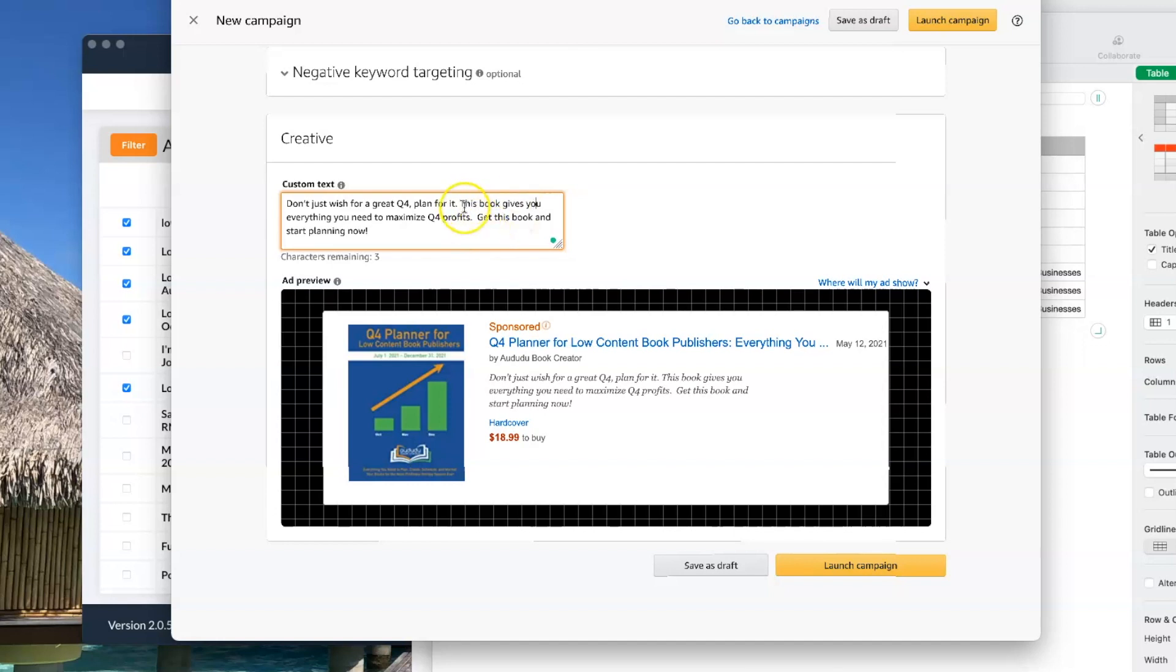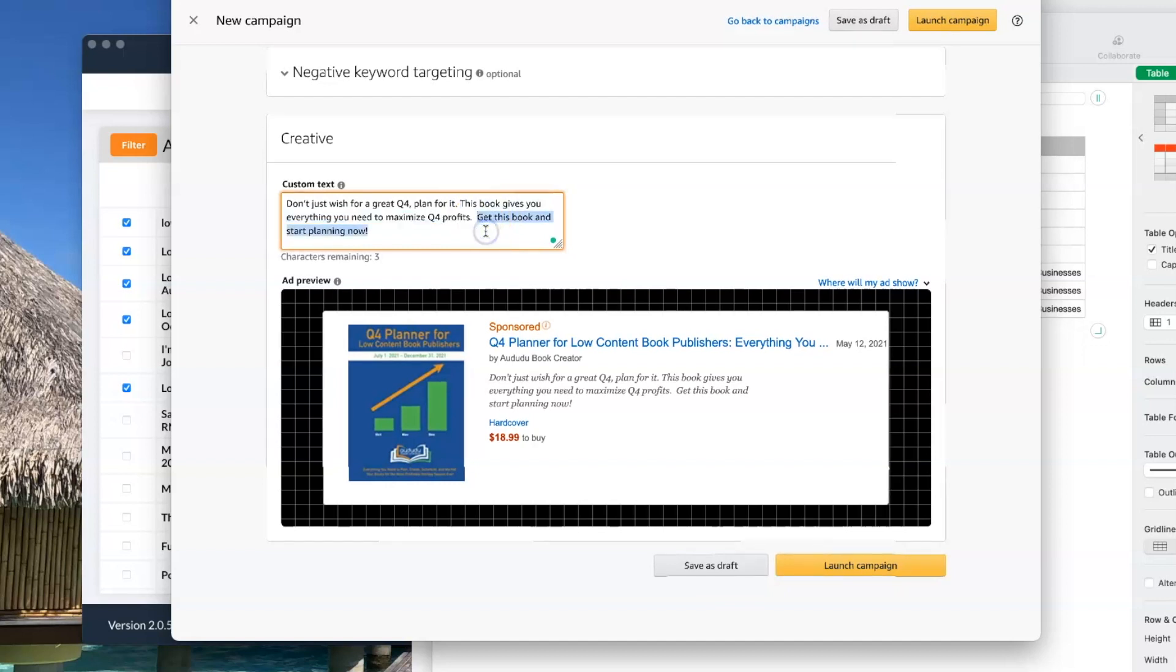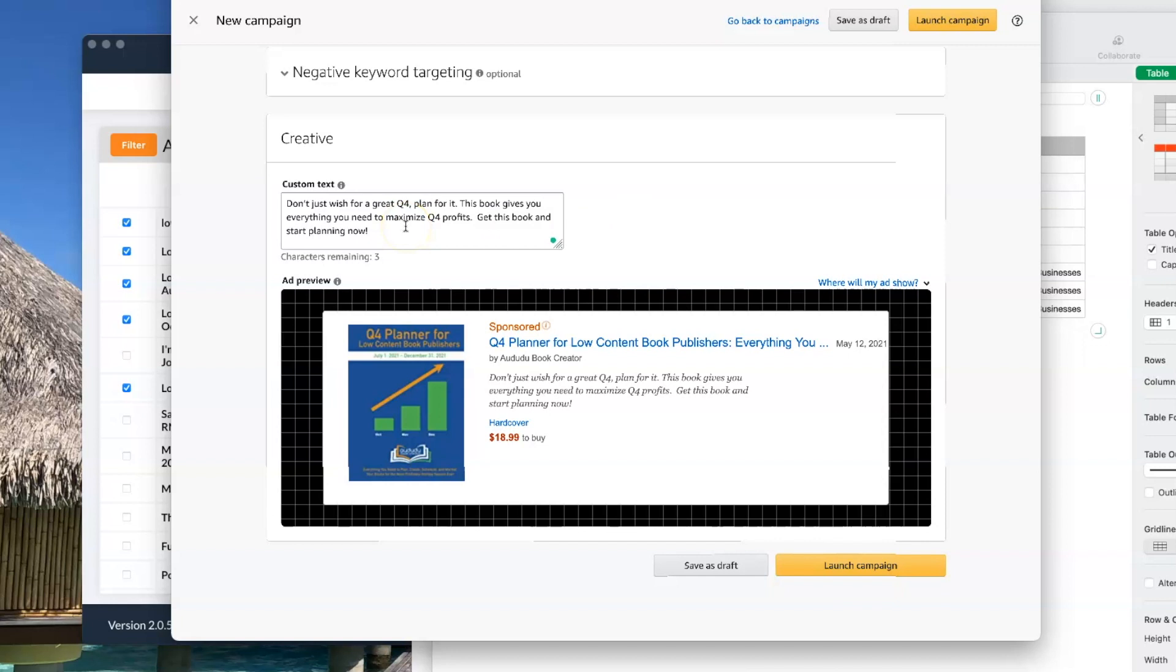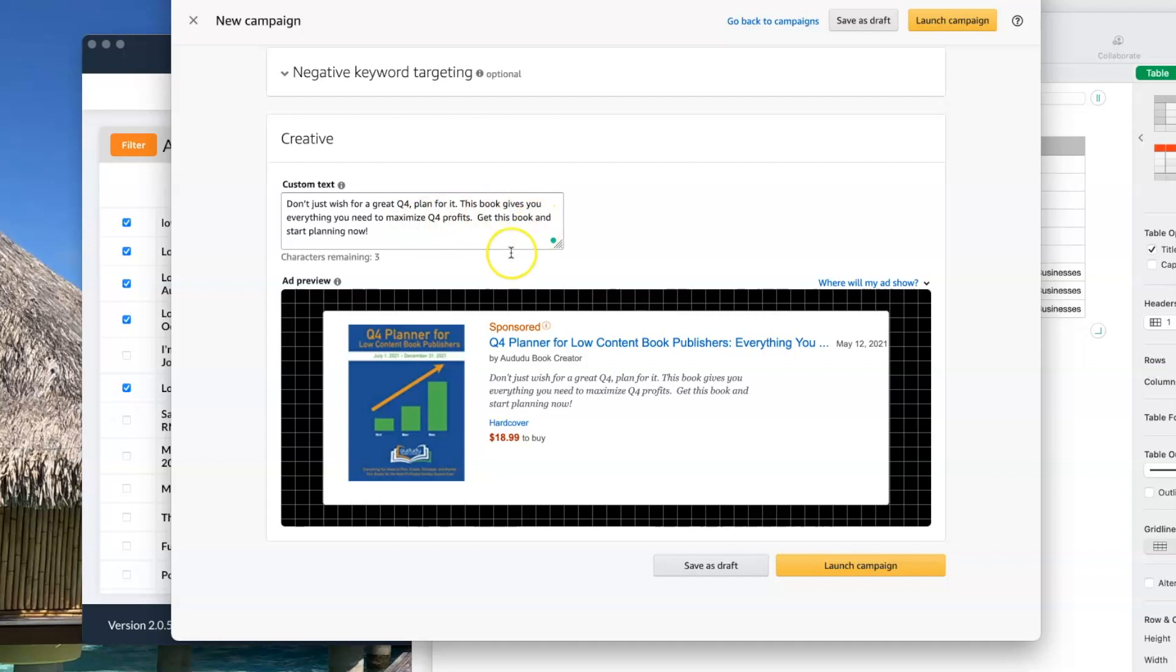So I'm telling them the benefits and I'm giving them a call to action. Get this book and start planning now. So I'm speaking directly to them. I'm telling them why they should do it. And I'm giving it a call to action. So if you can add that stuff into your text, it's going to help to get people to click on your ad and get you more sales.